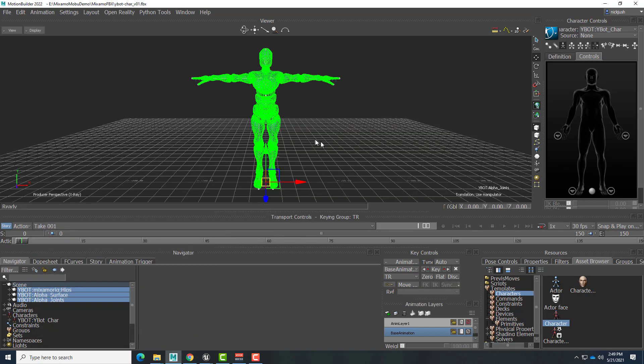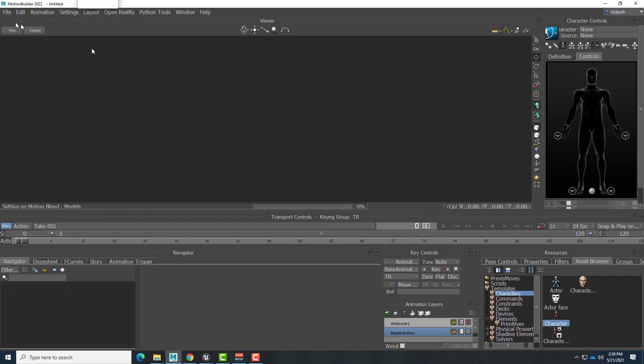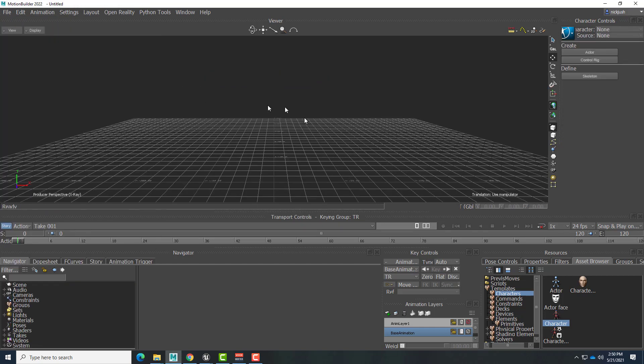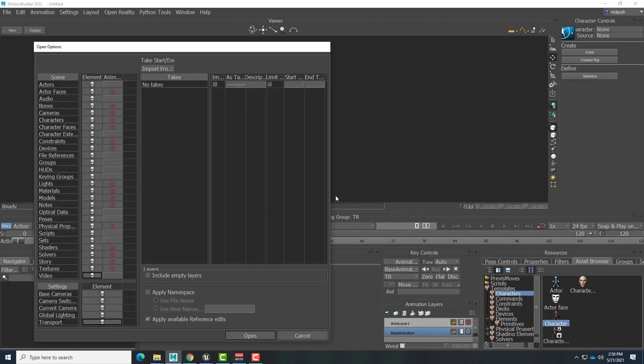All right, so now that exists. And now we don't have to do those steps anymore because we saved this new version, Ybot characterized V01. So if I were to start fresh in MotionBuilder with nothing, I could just go to File, Open. And this time, choose my Ybot character V01 and open that.